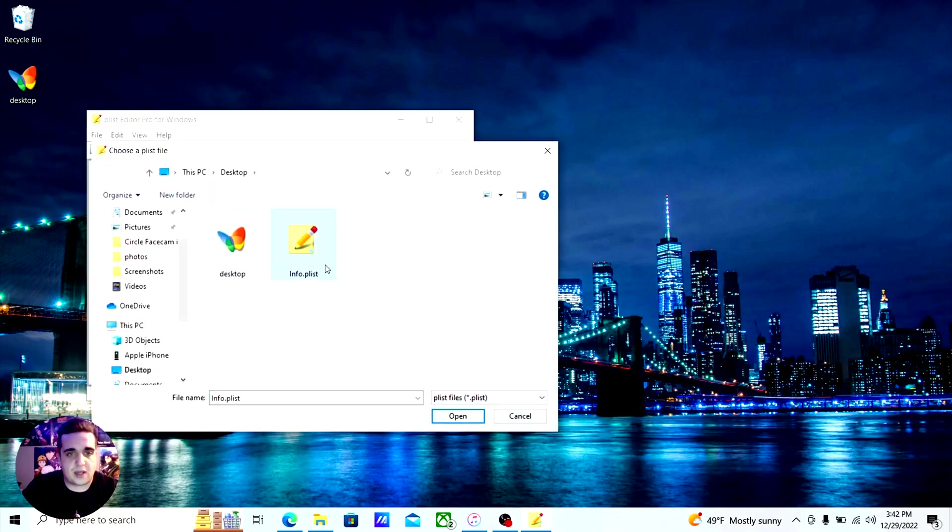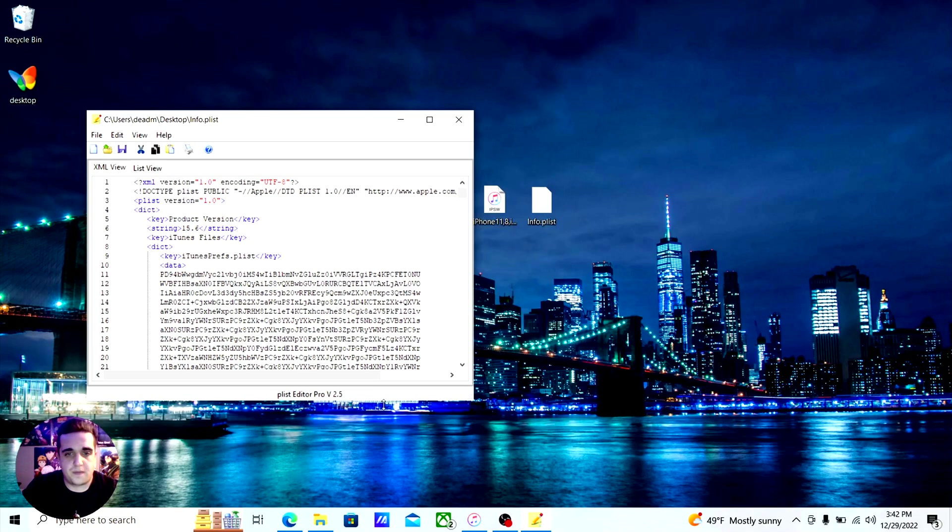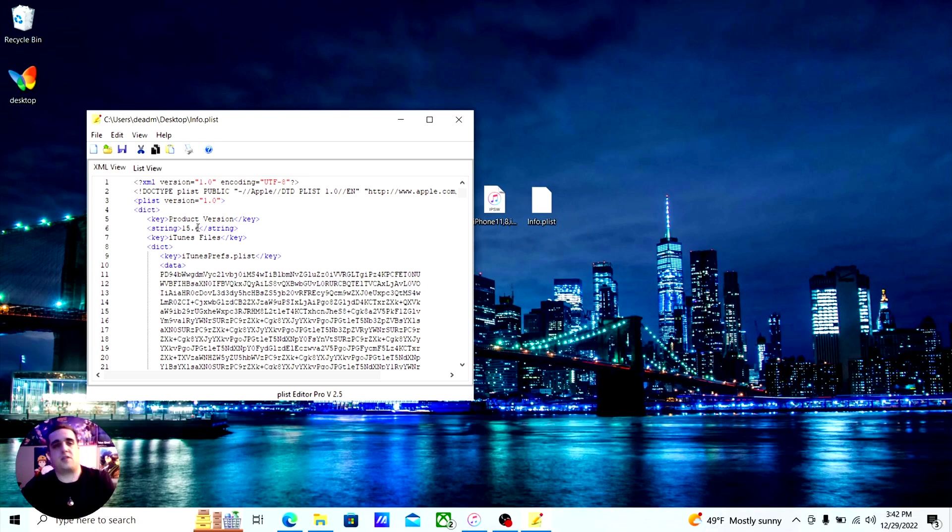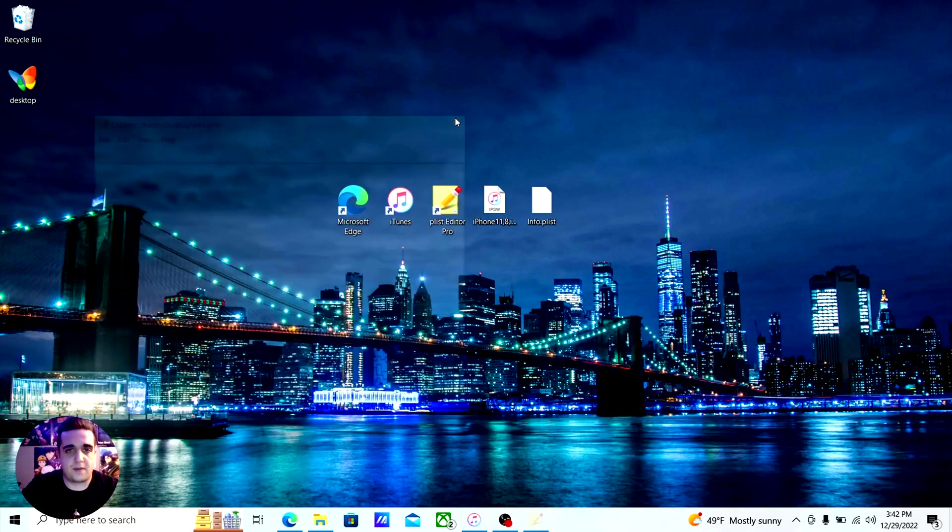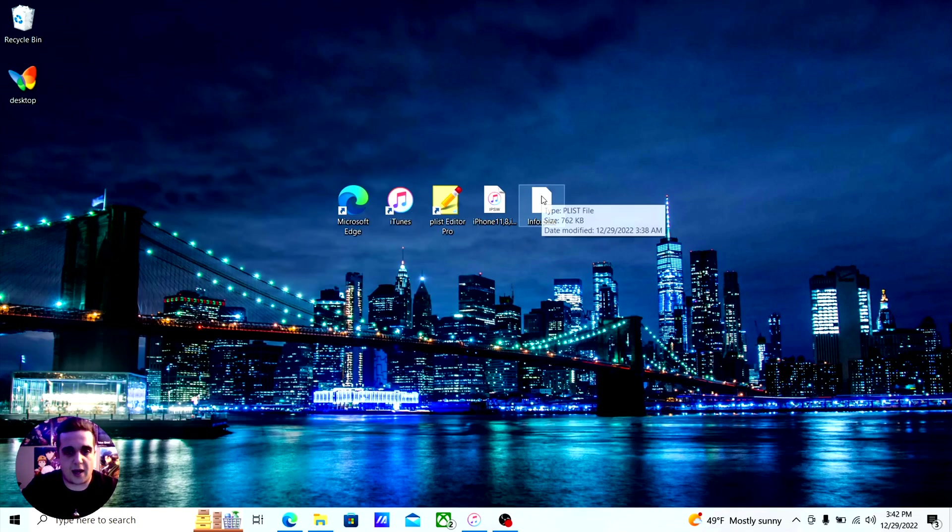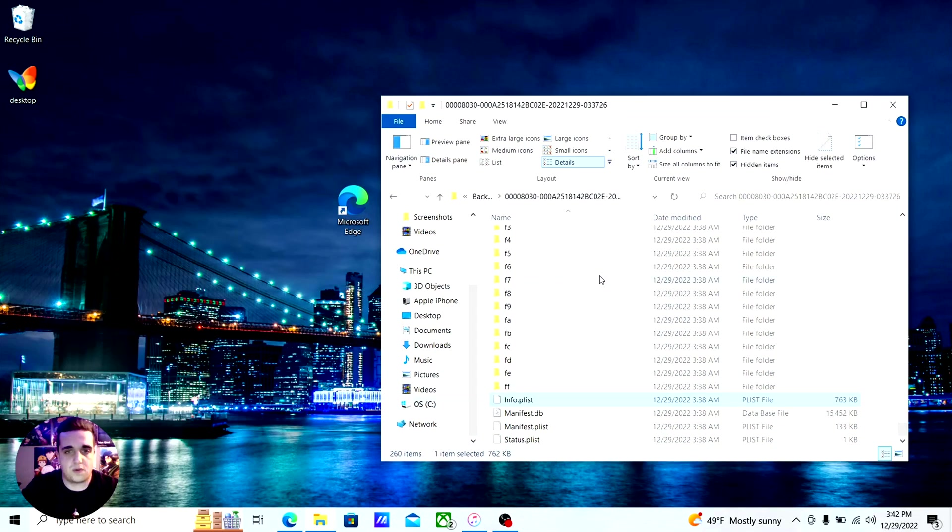Now it says product version and 15.6. You'll just say 16 point whatever you're on at the moment. So you're going to change that value to 15.6 so the backup will work afterwards. Then you'll just save that and you can drag and drop that into the folder you got it from and overwrite it.